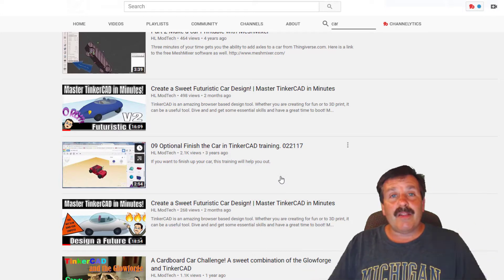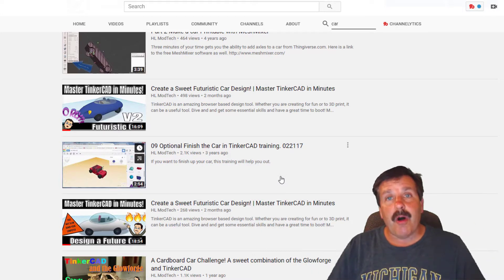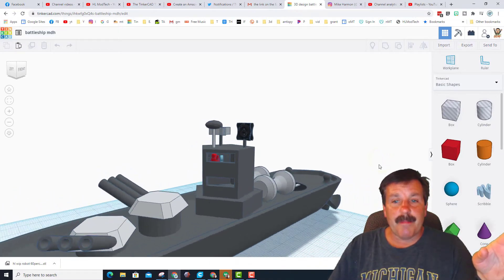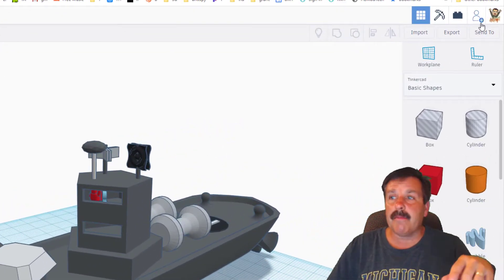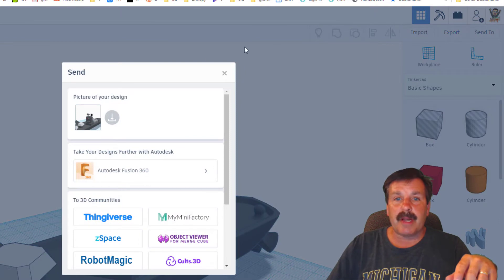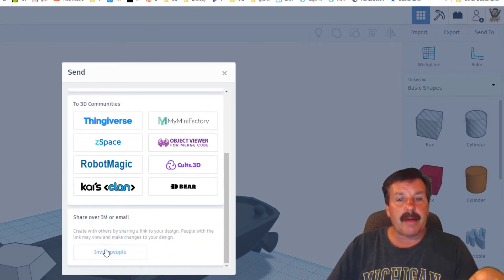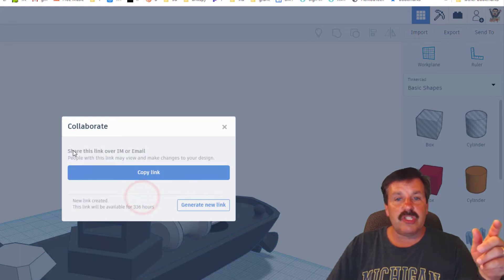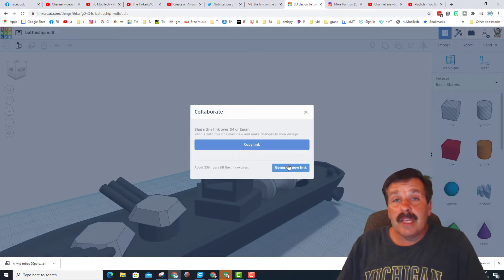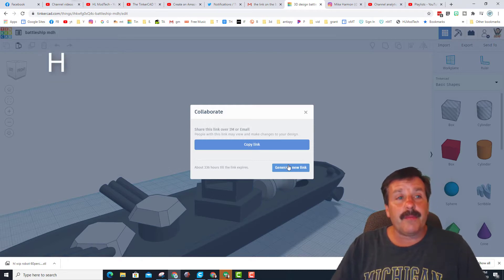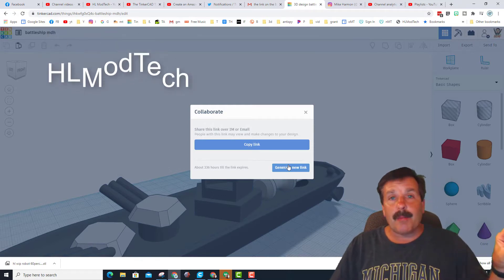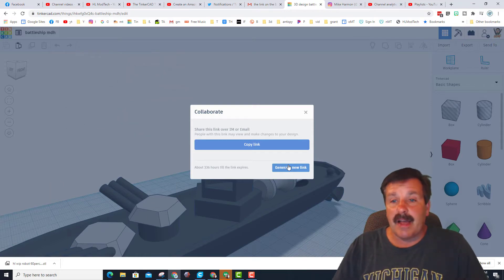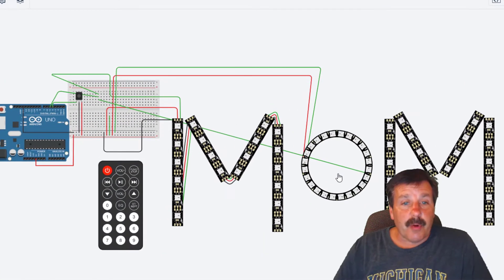So this my friends is my battleship that I created the other day. And if I were sharing it with somebody, I would hit send to, I would scroll to the bottom and I would click invite people. This lets you generate a new link and when you copy this link you can then email it to the person. If you want to email one to me, remember I am HL ModTech and it's at gmail.com.